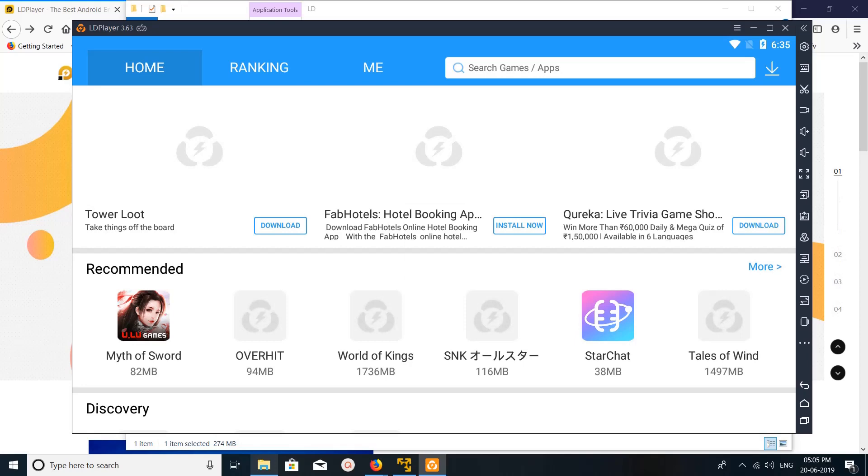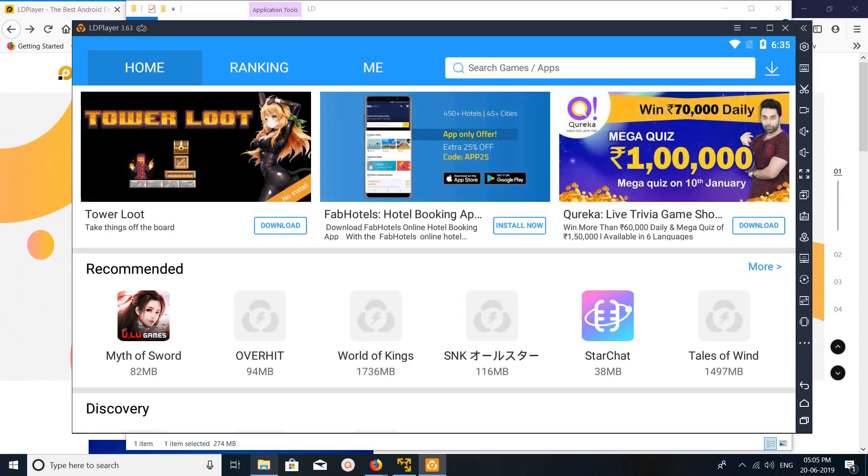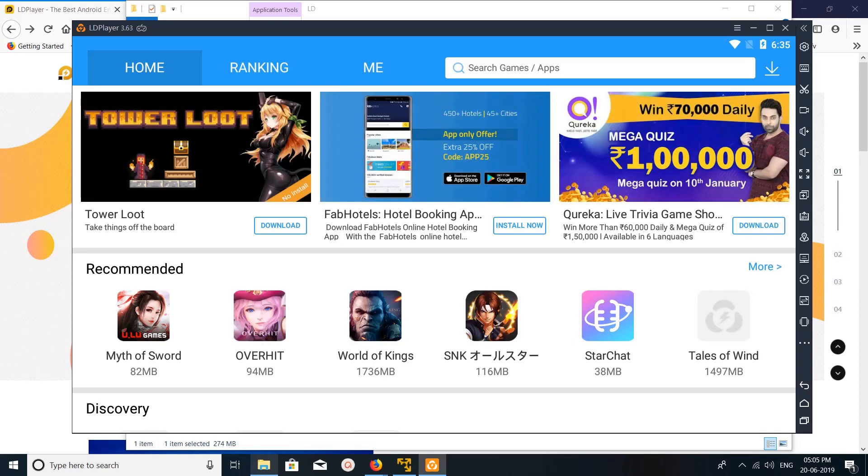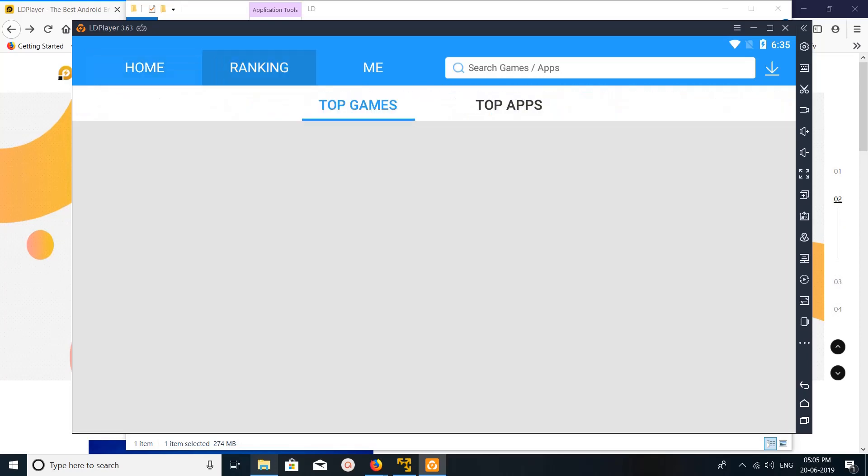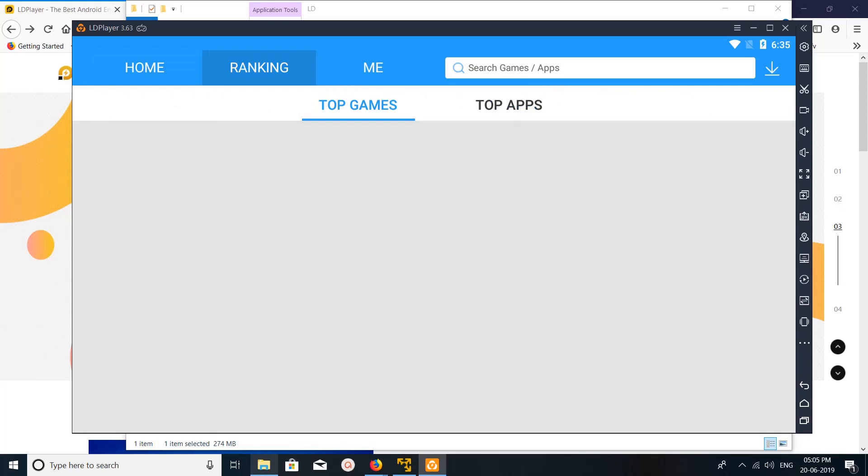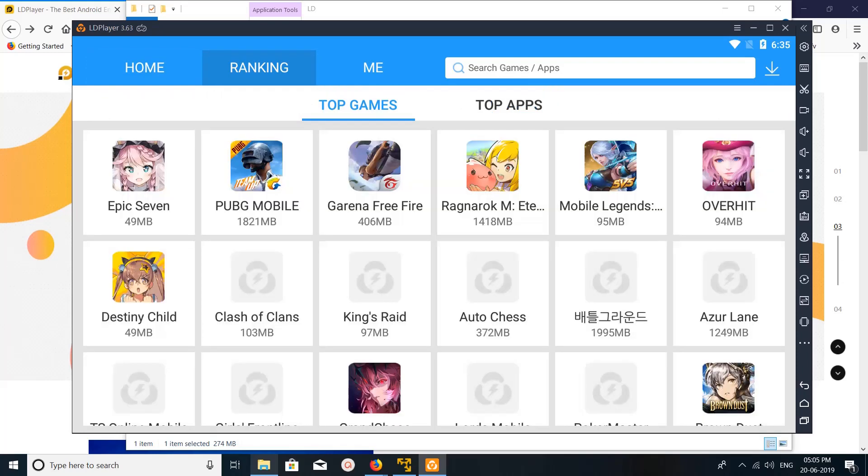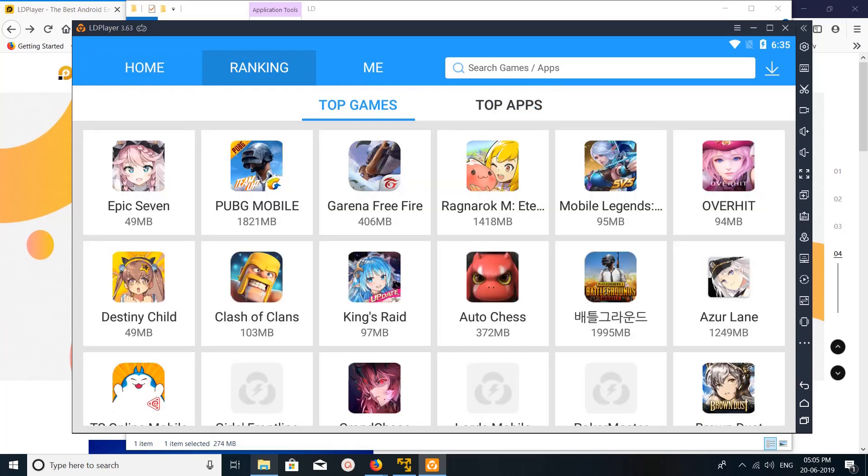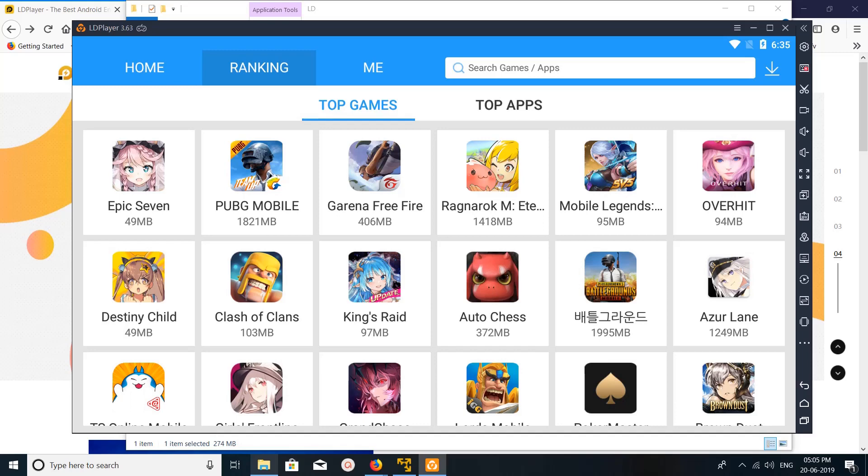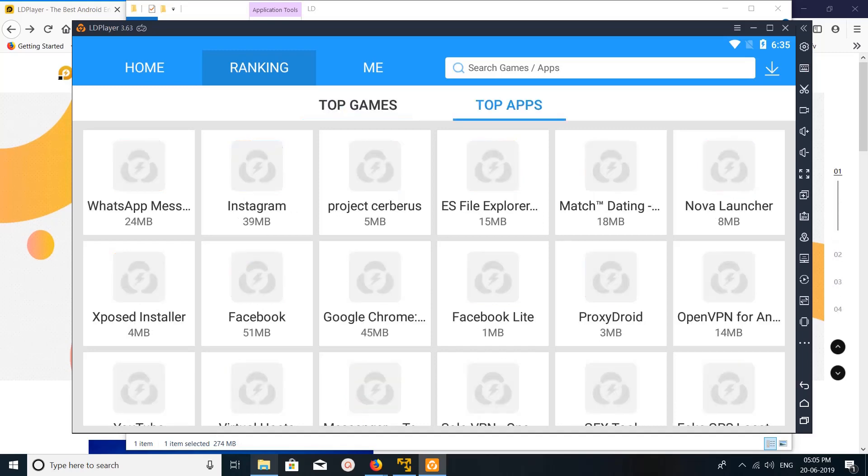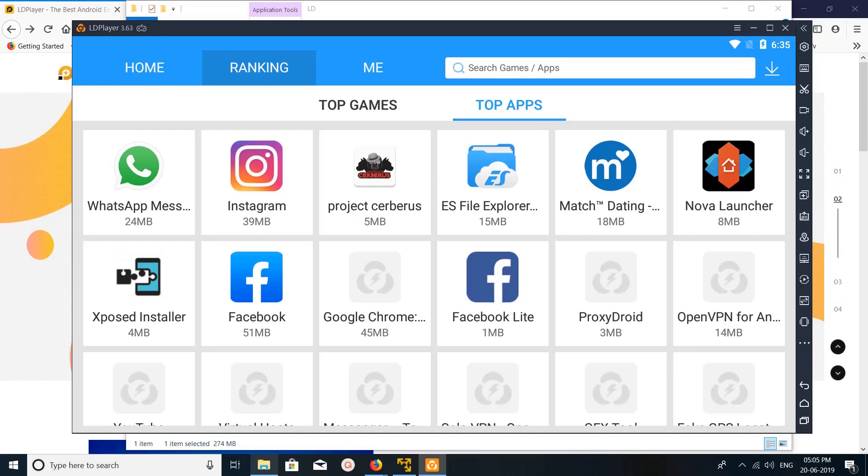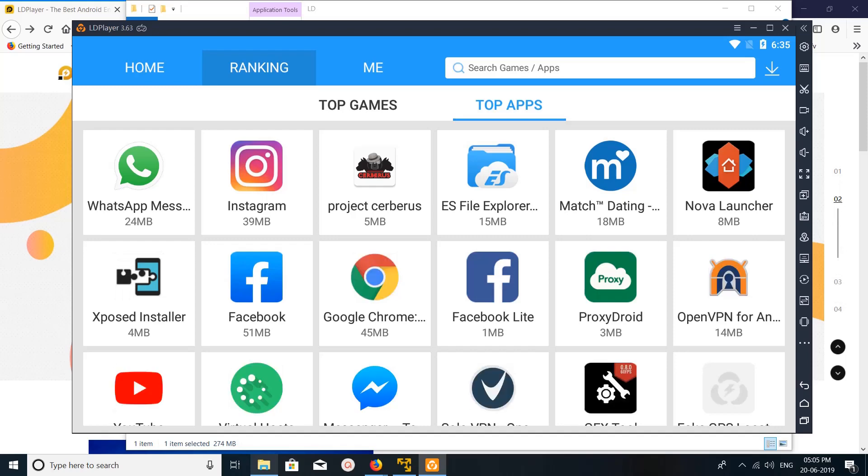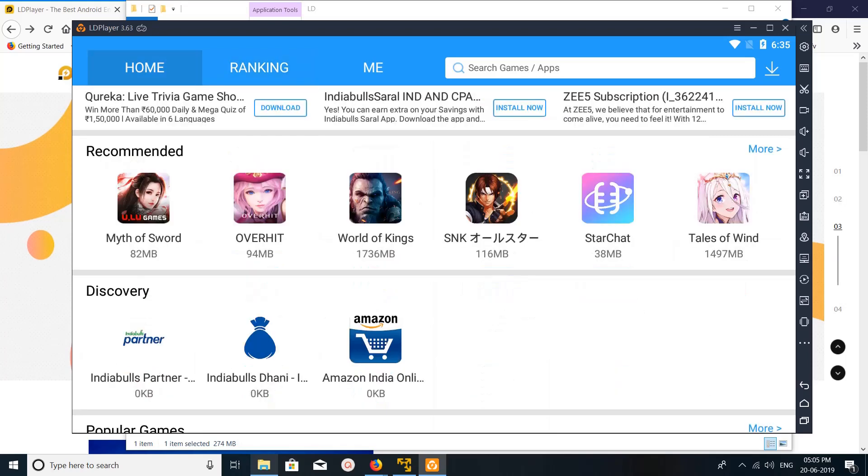Here under home you can see lots of applications. If you go to ranking, you can see the top games and top apps. You can see PUBG Mobile is here, and top apps like WhatsApp, Instagram, and Facebook. So you can install the app which you want.